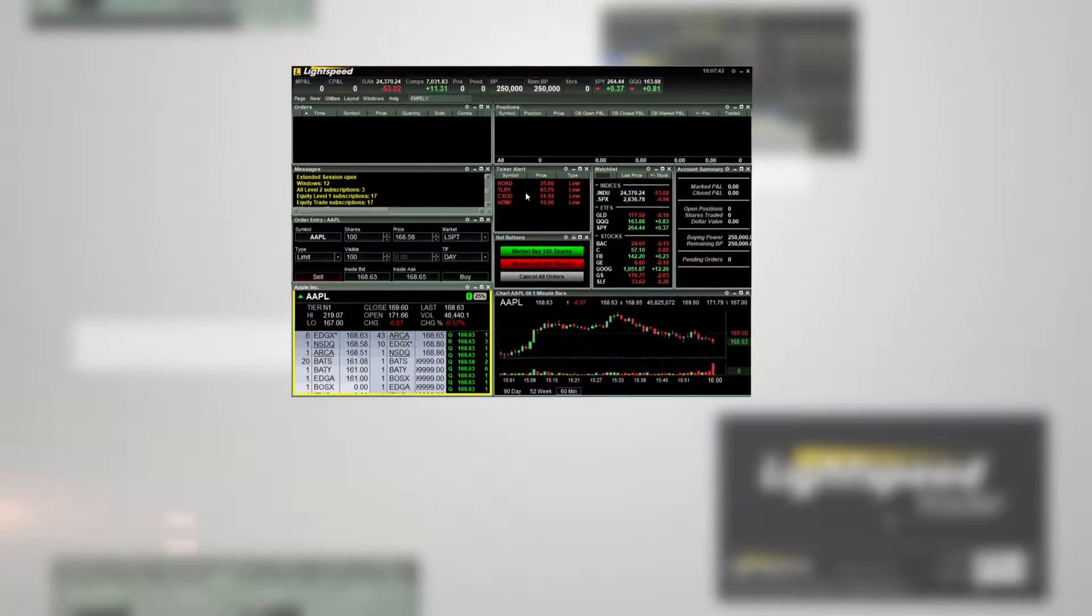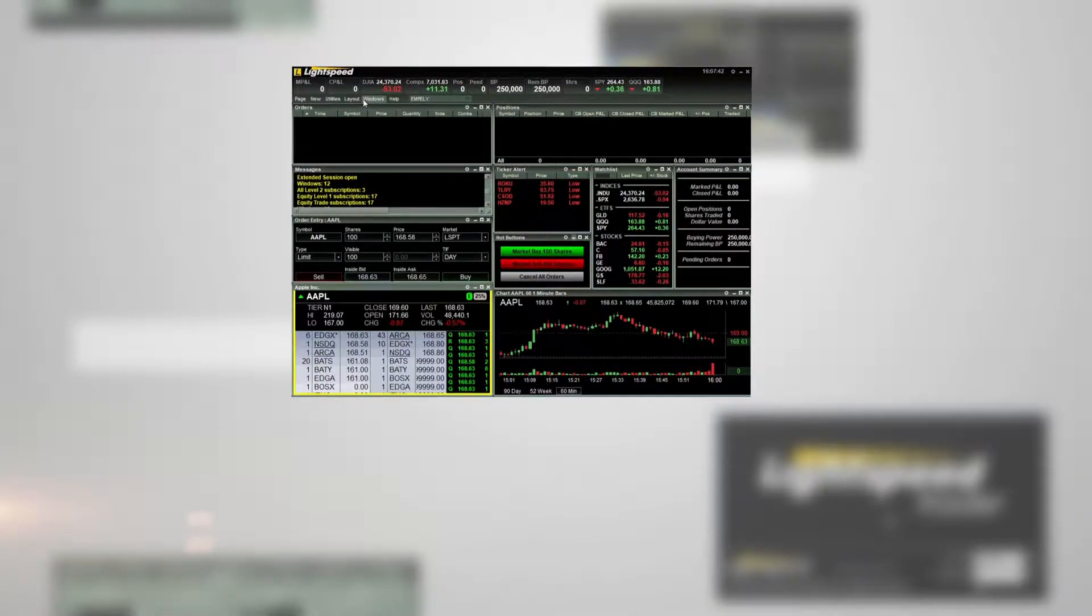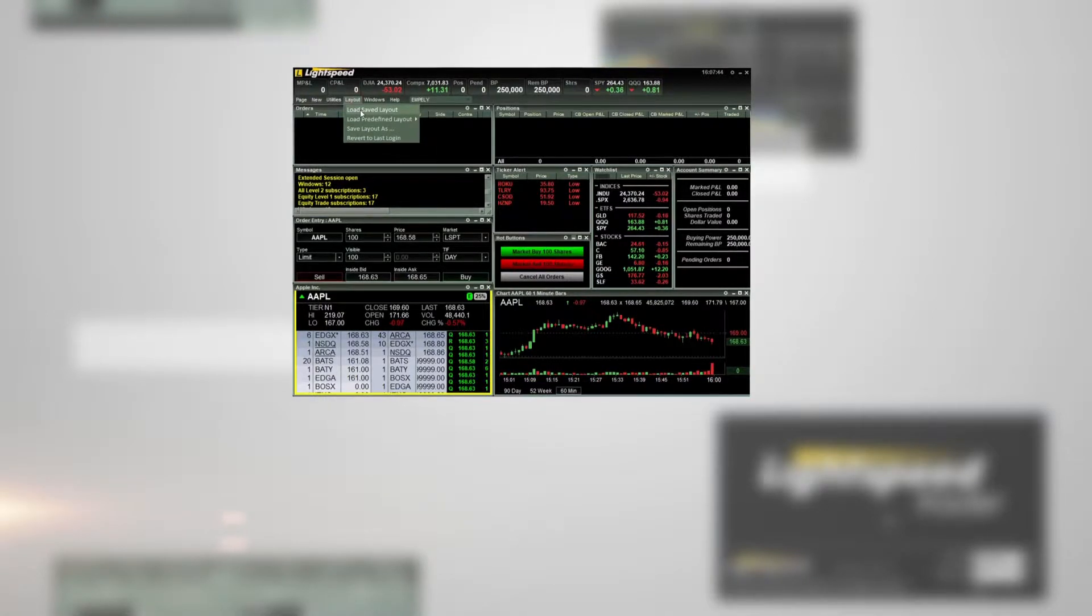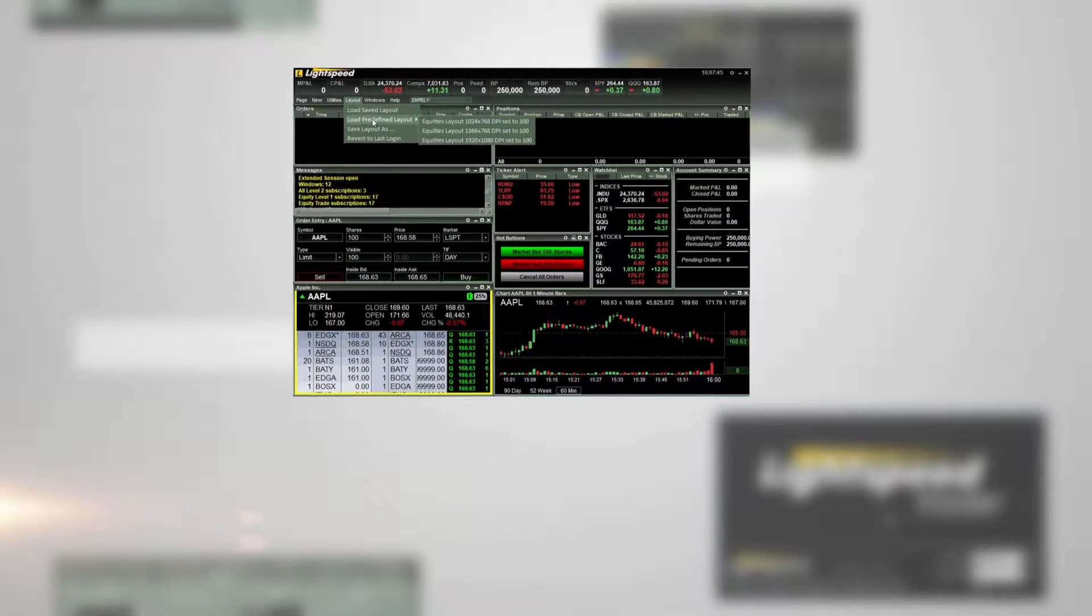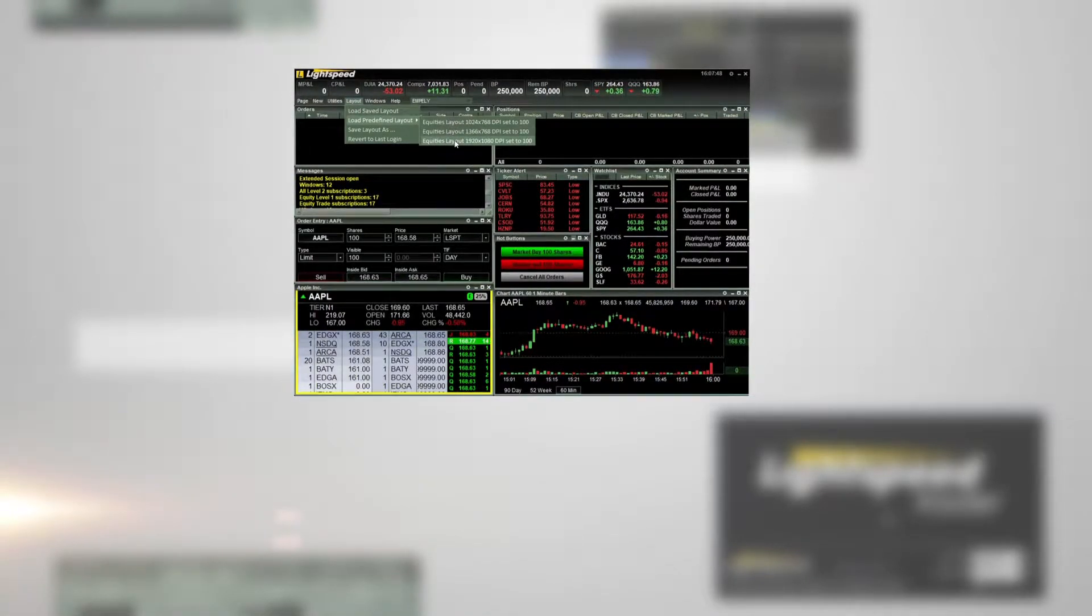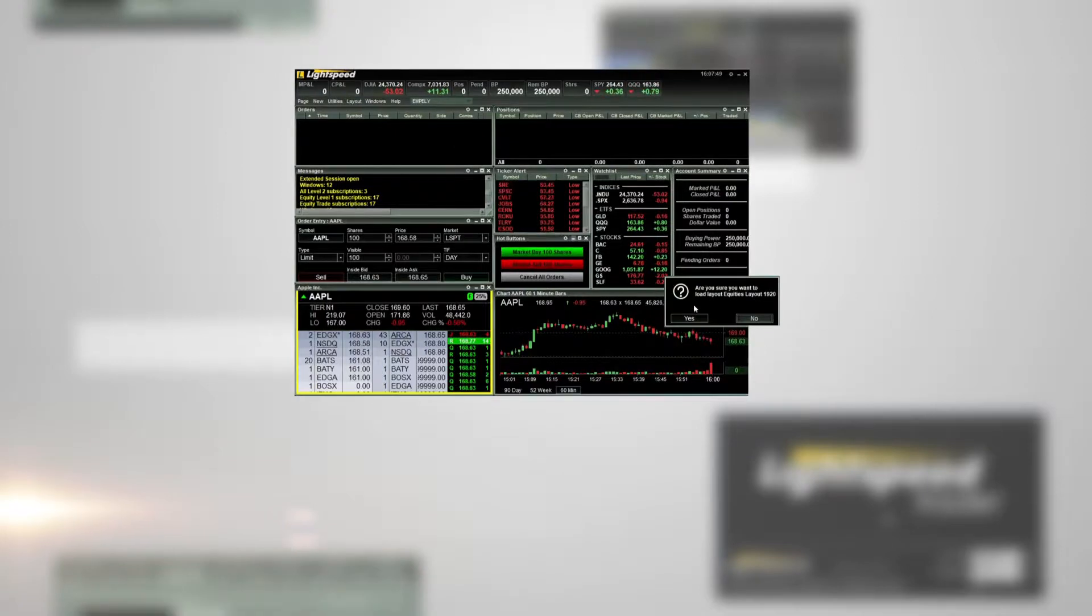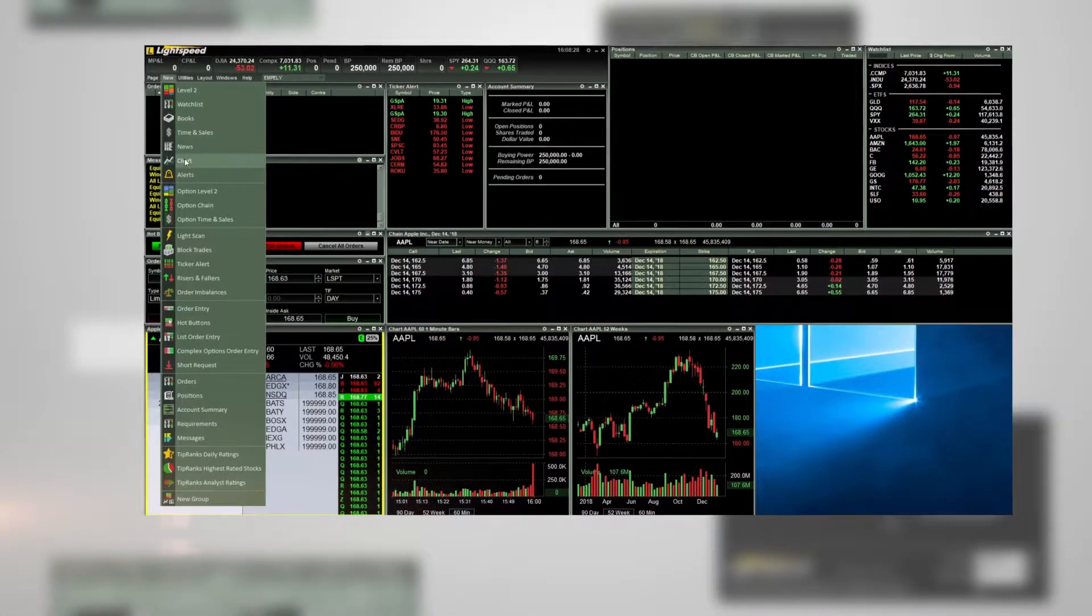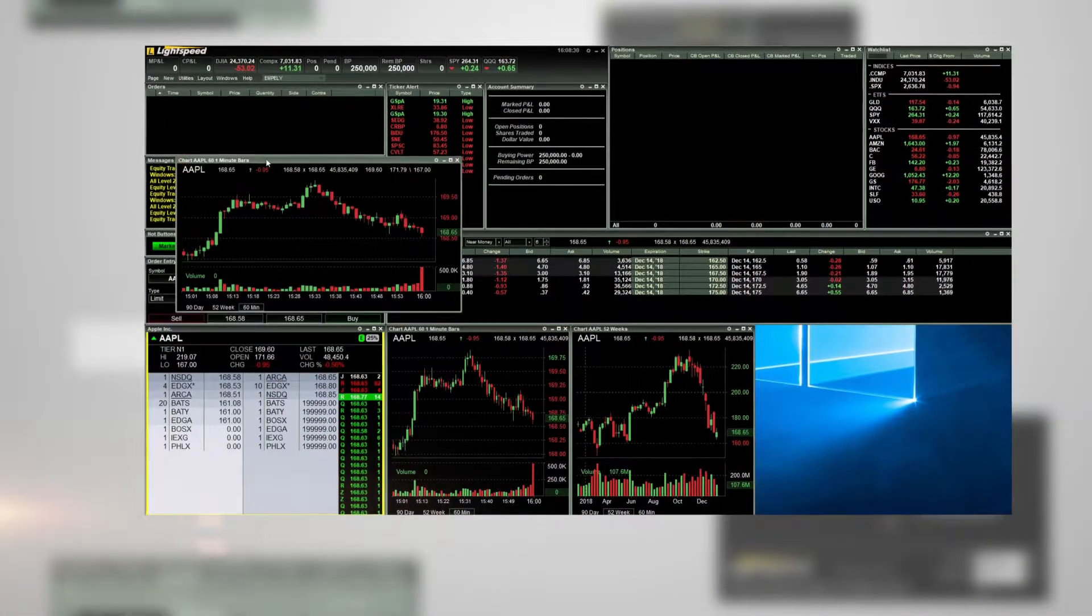To open a different layout, you go through the same process. Layout, load predefined layout, and then choose one of the layouts. Click Yes. We opened the largest predefined layout.